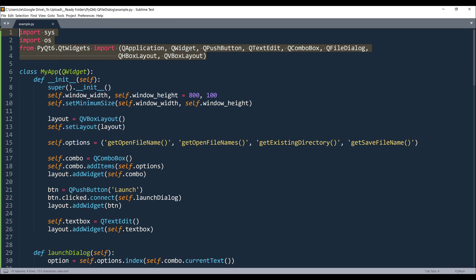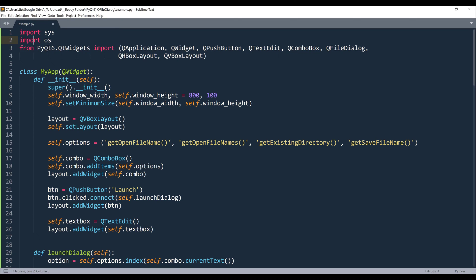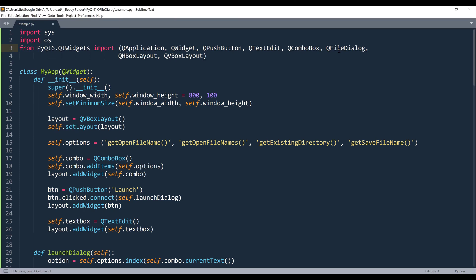Now here I am importing the usual libraries, so I am importing the system module, OS module, and from PyQt6.QtWidgets module, I am importing all these widgets, such as QPushButton, TextEdit, QComboBox. And to use the QFileDialog widget, we need to use the QFileDialog class. And these two widgets are the layout managers.